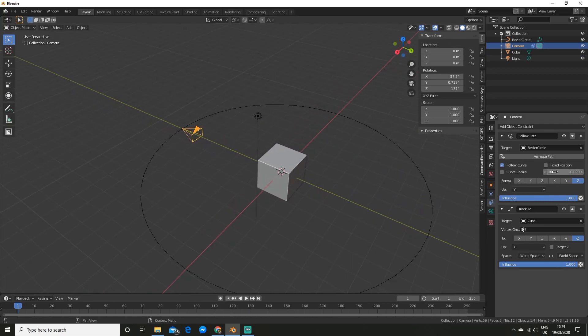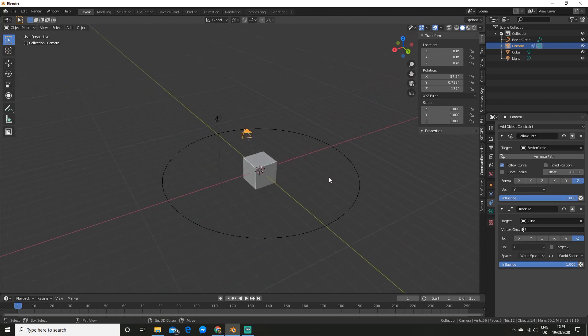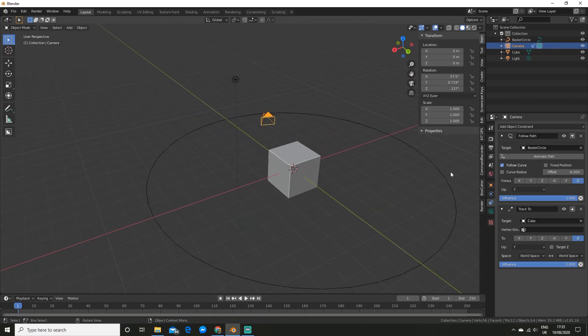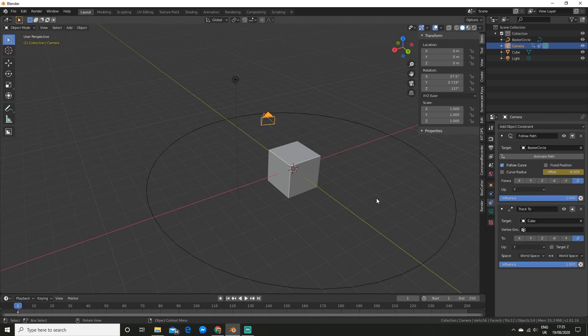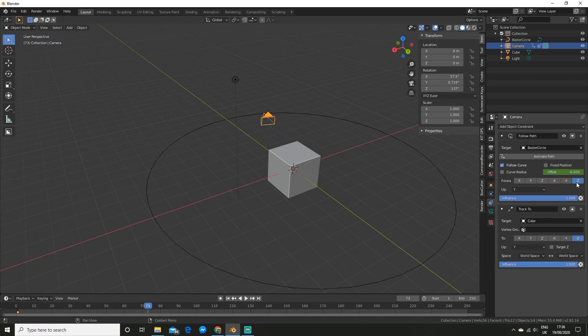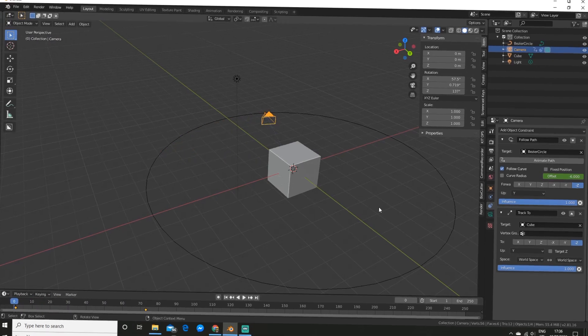So now you can go ahead and adjust the offset as you can see. And if you want to animate that you could right click and insert a keyframe. And then for example move forward, change it and add another keyframe. And as you can see it's rotating around.